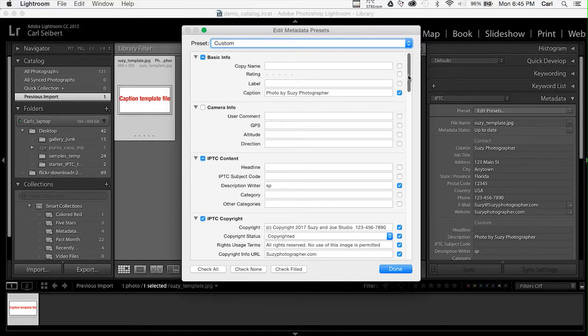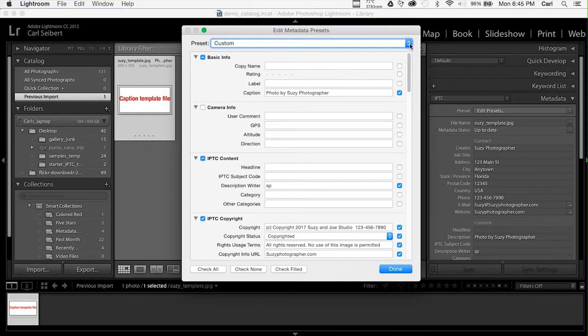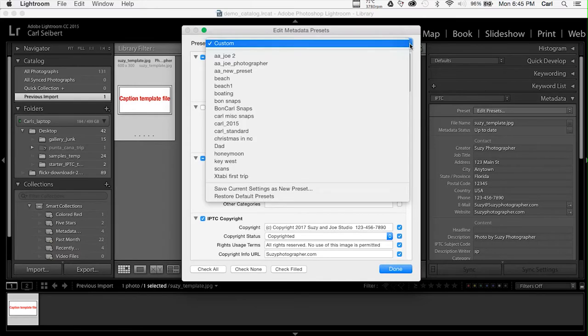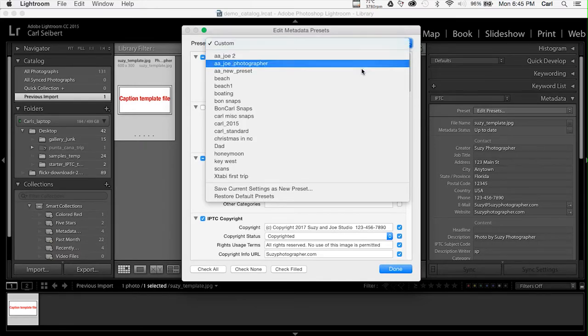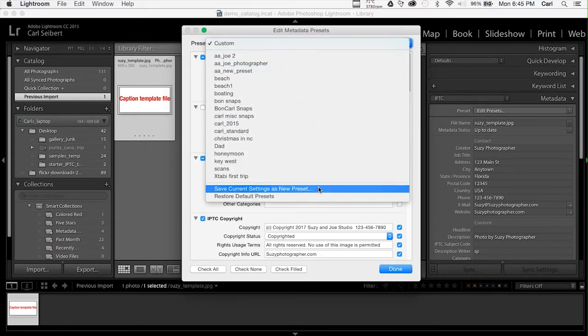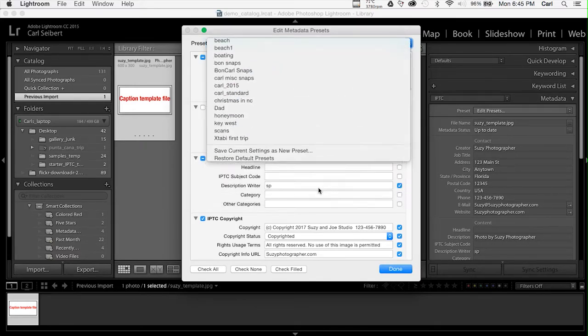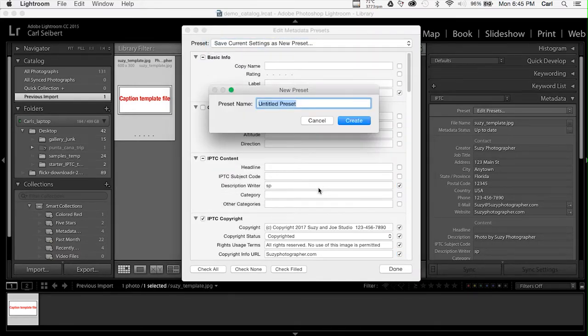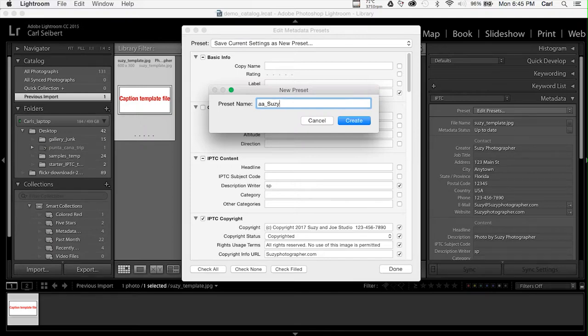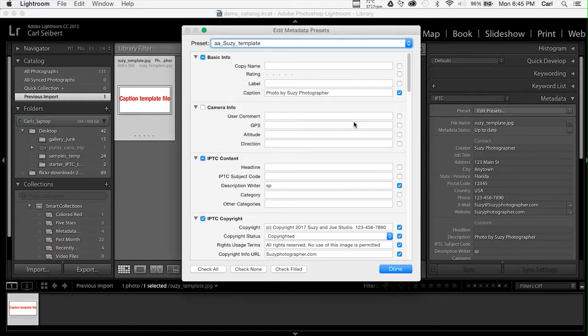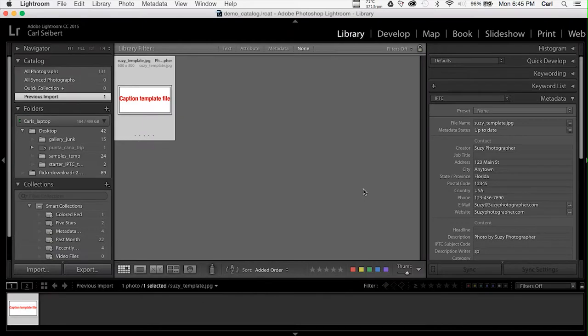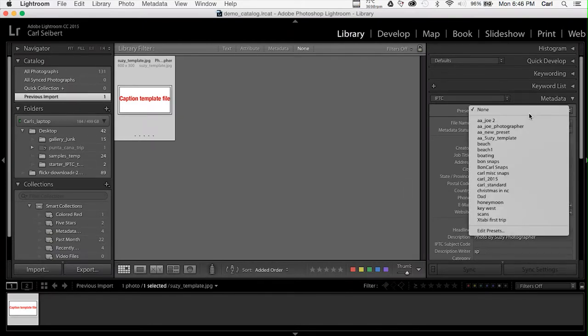At this point, if we wanted to edit them, we could simply edit them until it looks like what we want it to look like. Then we go to the top flyout again, and we pull down to Save Current Settings as New Preset, and we'll give it a name. We'll call it SuzyTemplate. We'll hit Create to save it. Dismiss the dialog, and there we have it.